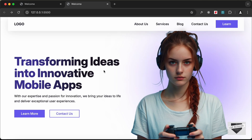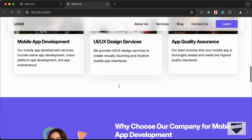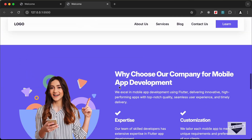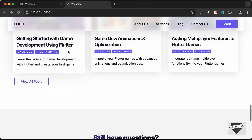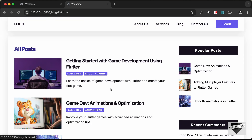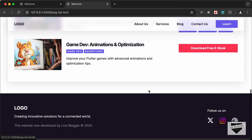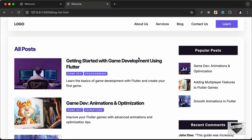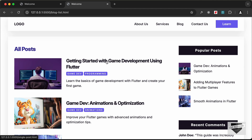Hi everybody, welcome to Live Blogger. In this tutorial series we are creating a website using HTML, CSS, and JavaScript. In the previous video we created the blog list page and the sidebar. Now in this video we will create the single post page, so whenever someone clicks on a blog post they go to a page where the full content is displayed. Let's get started.